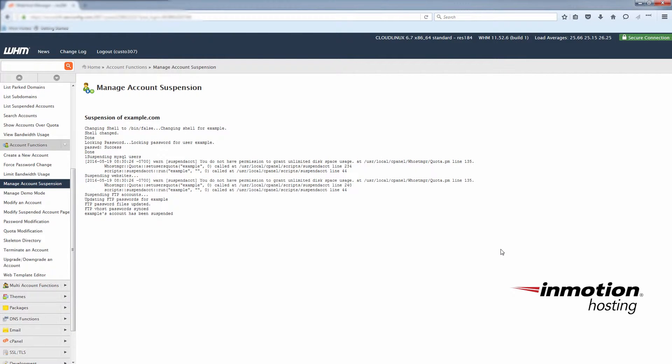You'll see a brief message mentioning which services were modified by the suspension.